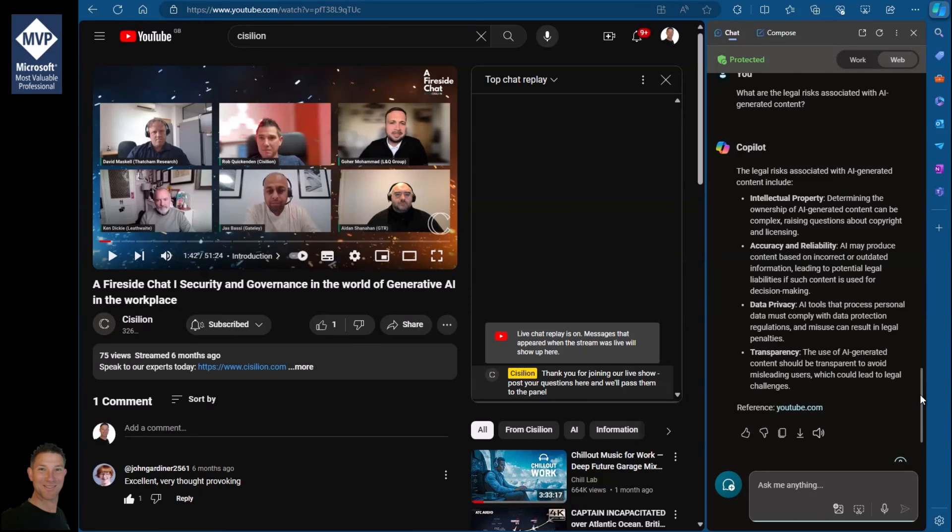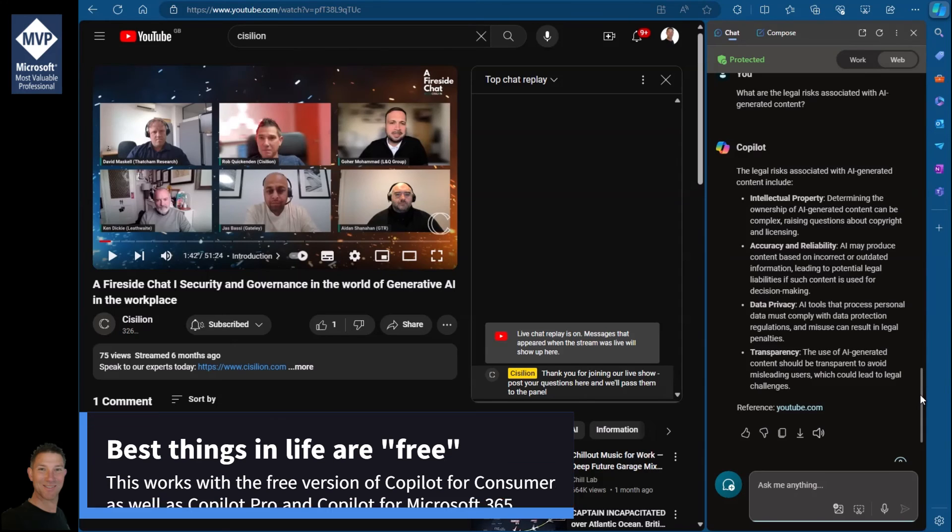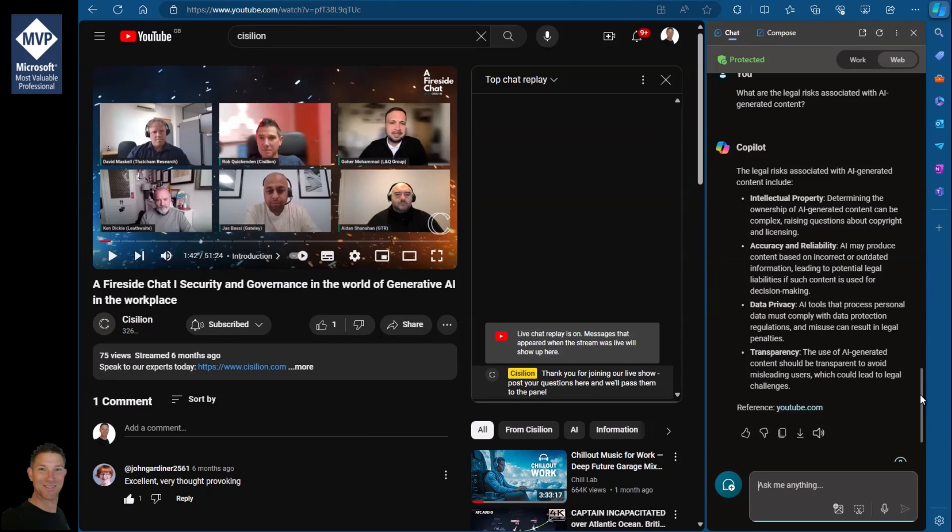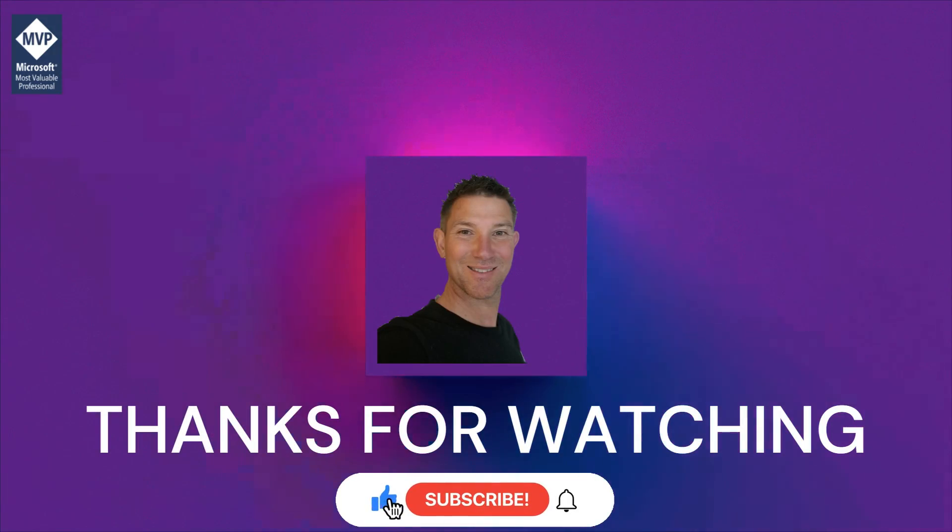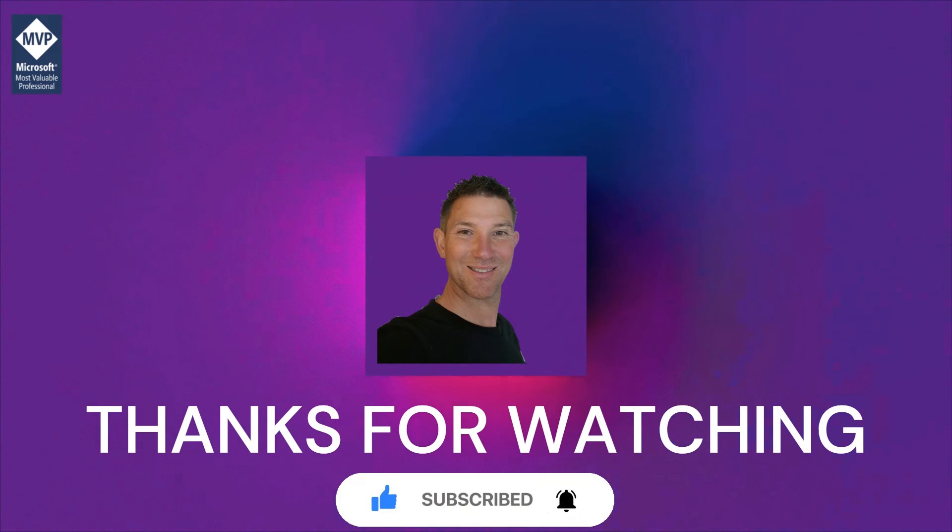Rather than just skipping through points of the video, you can ask Copilot to summarize that video for you so you know whether it's worth watching. So there we go—this is Copilot within the browser. This is part of the free version of Microsoft Copilot, so anybody with a Microsoft account or Hotmail account can use this in the Edge browser. Or of course, if you're in the workplace and you have Microsoft Copilot for Microsoft 365, you can use this as well.